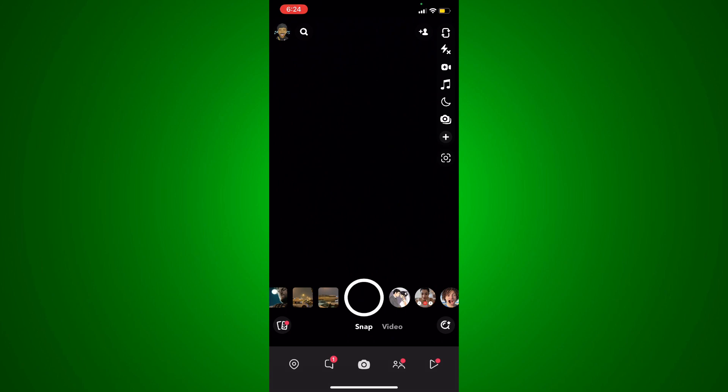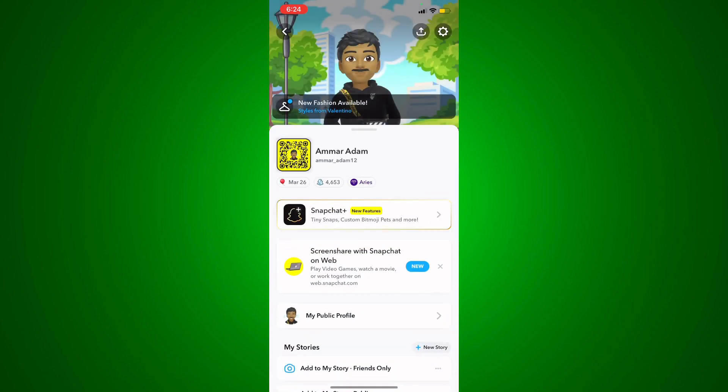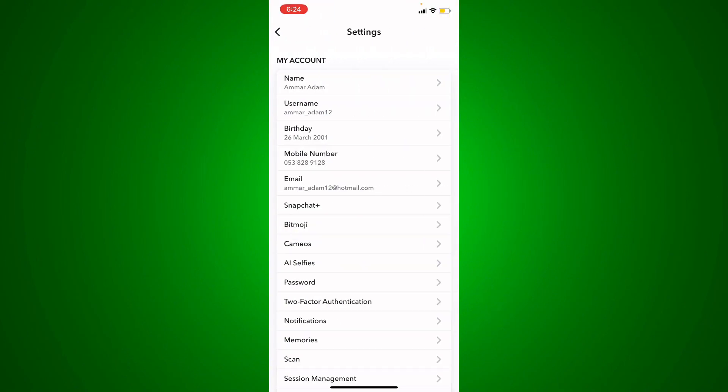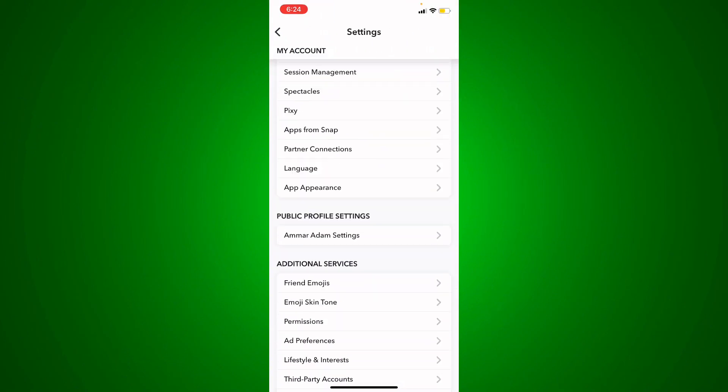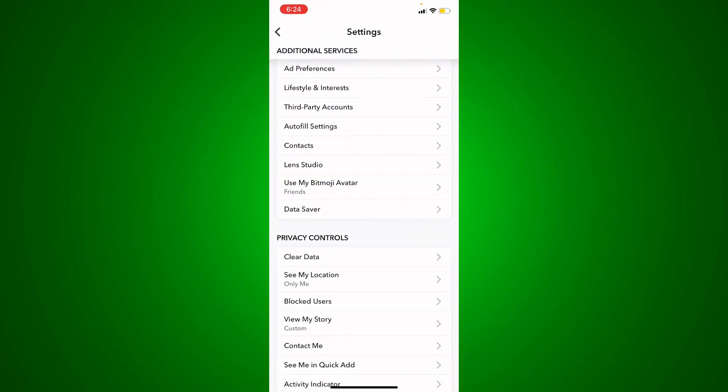I'm going to click on my Bitmoji at the top left, and from there I'm going to move along to the settings at the top right. Scroll a little bit down